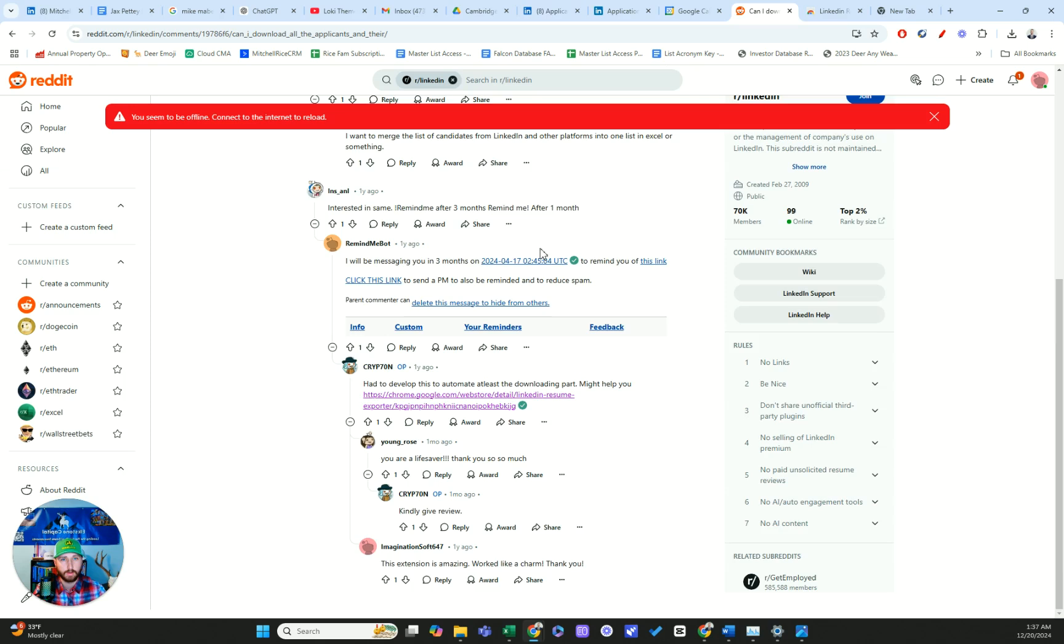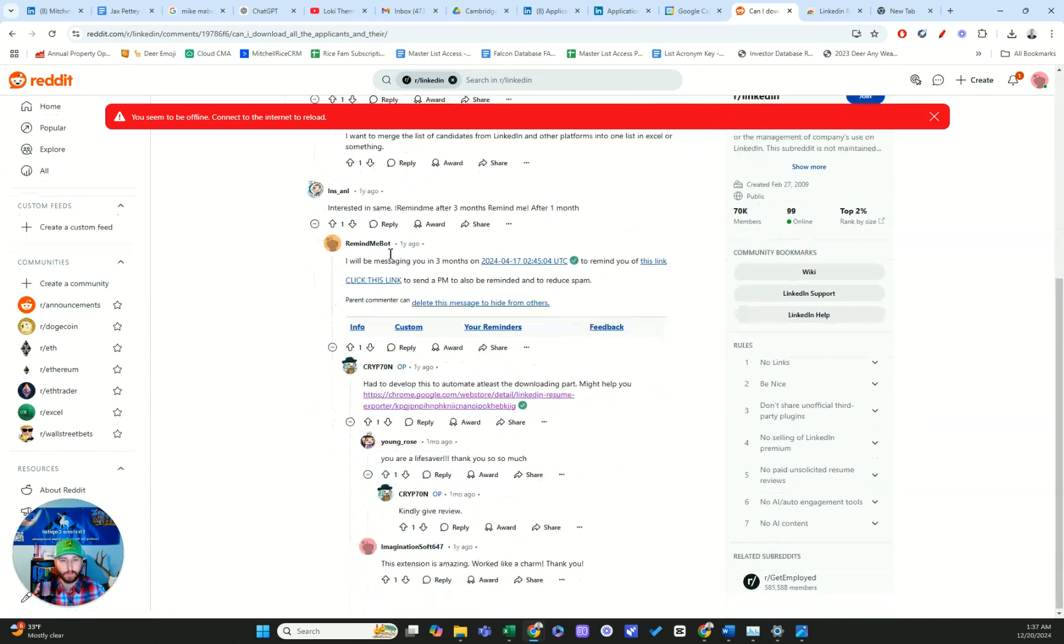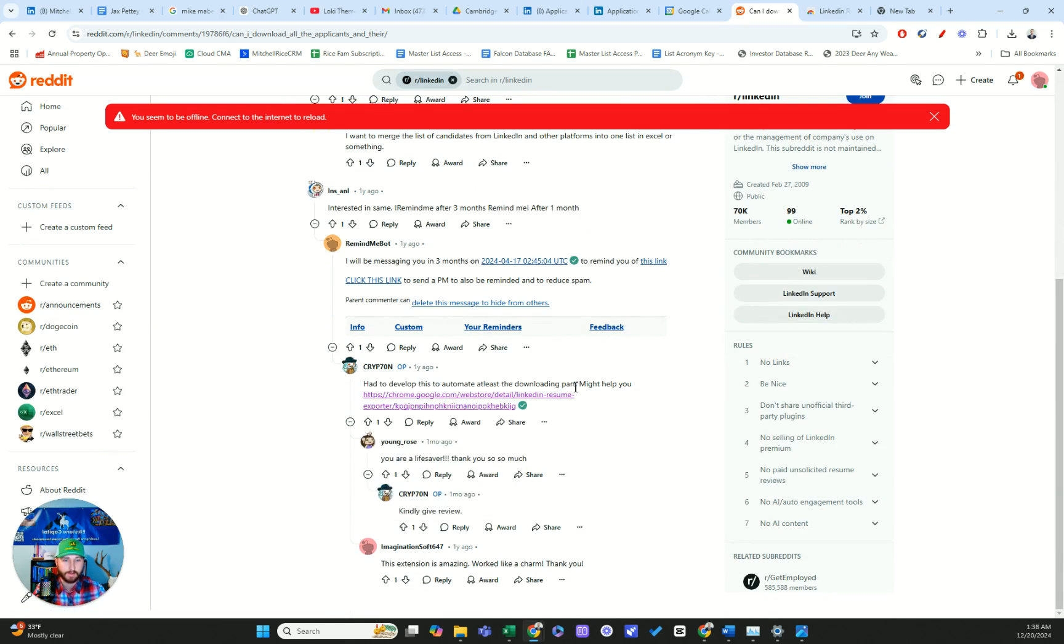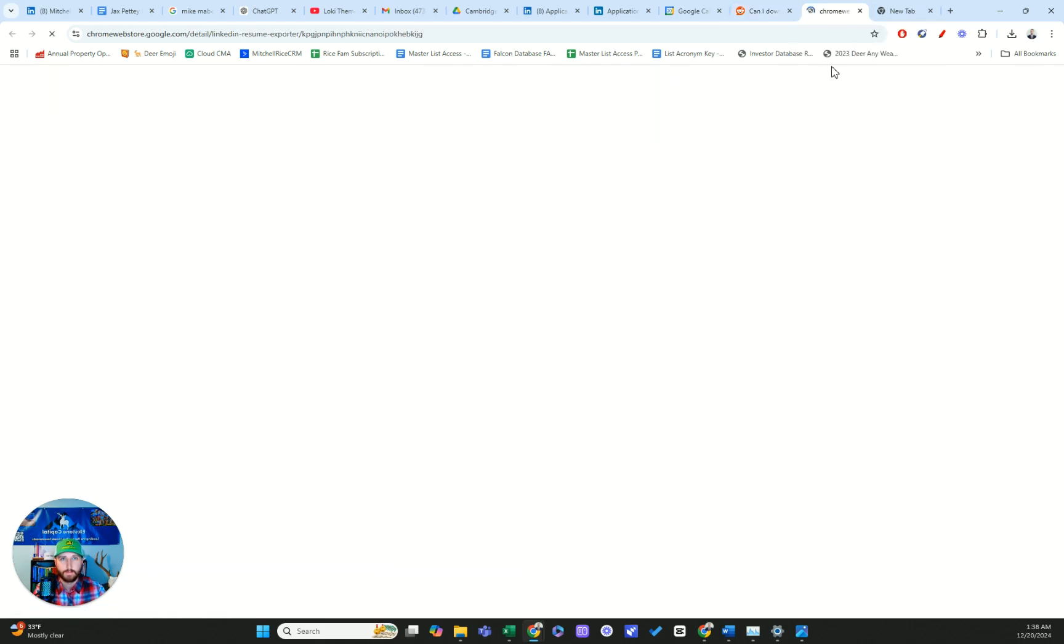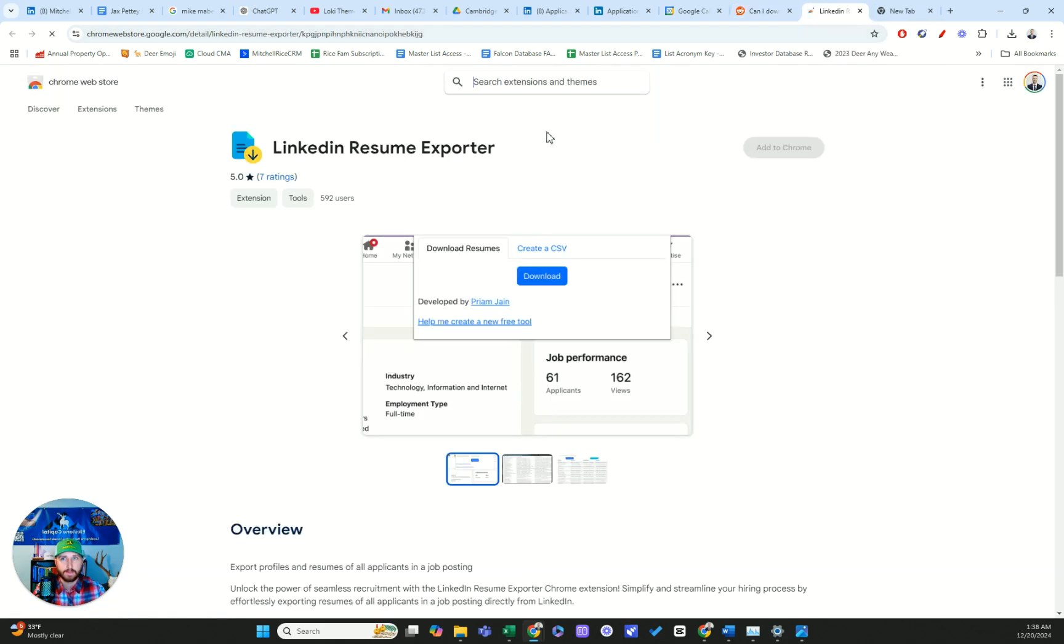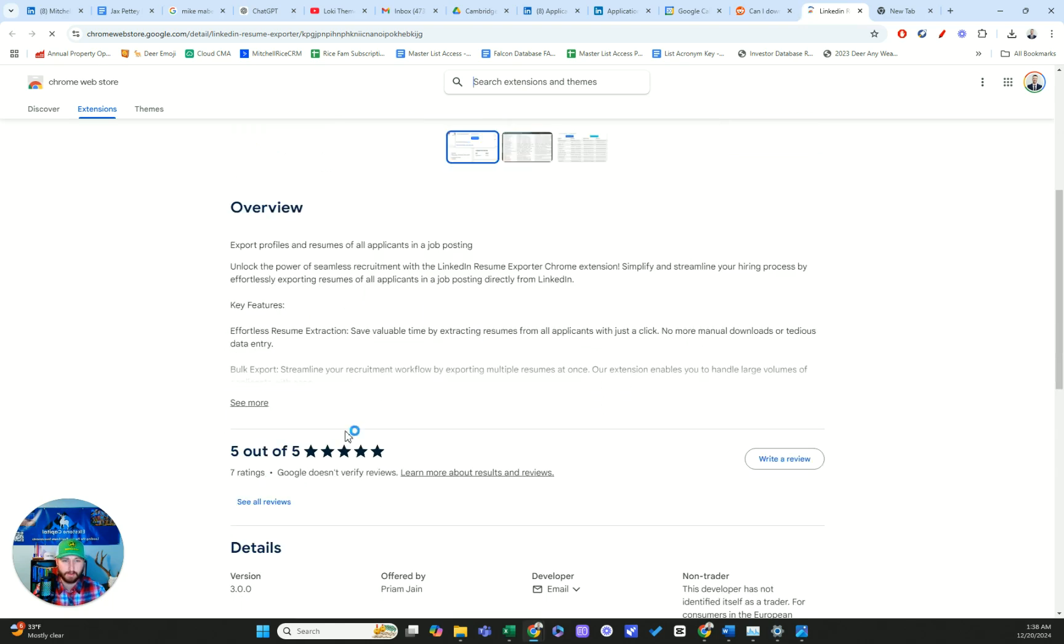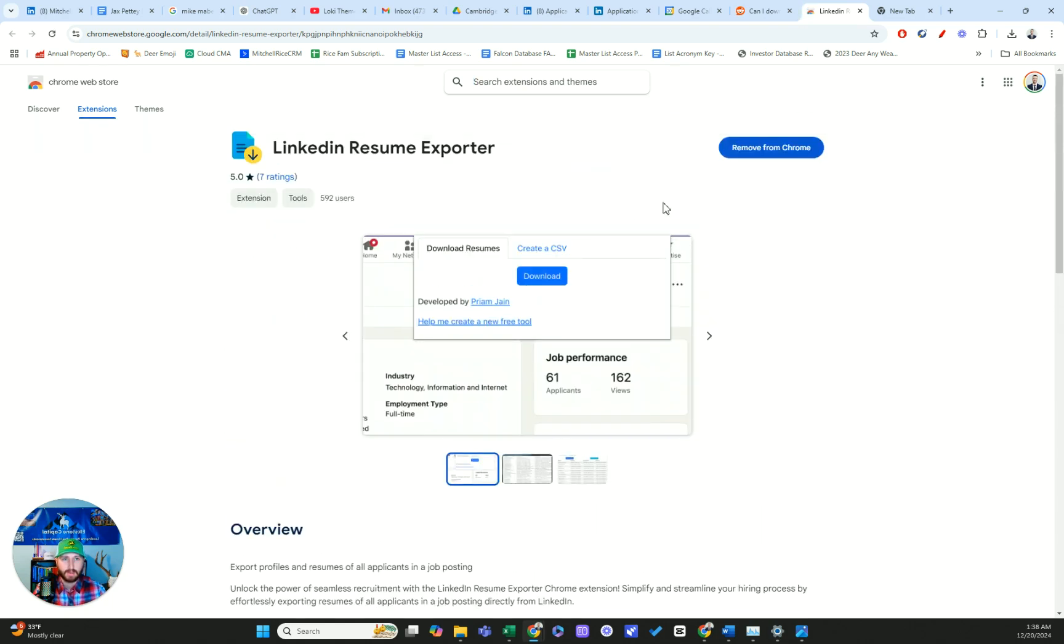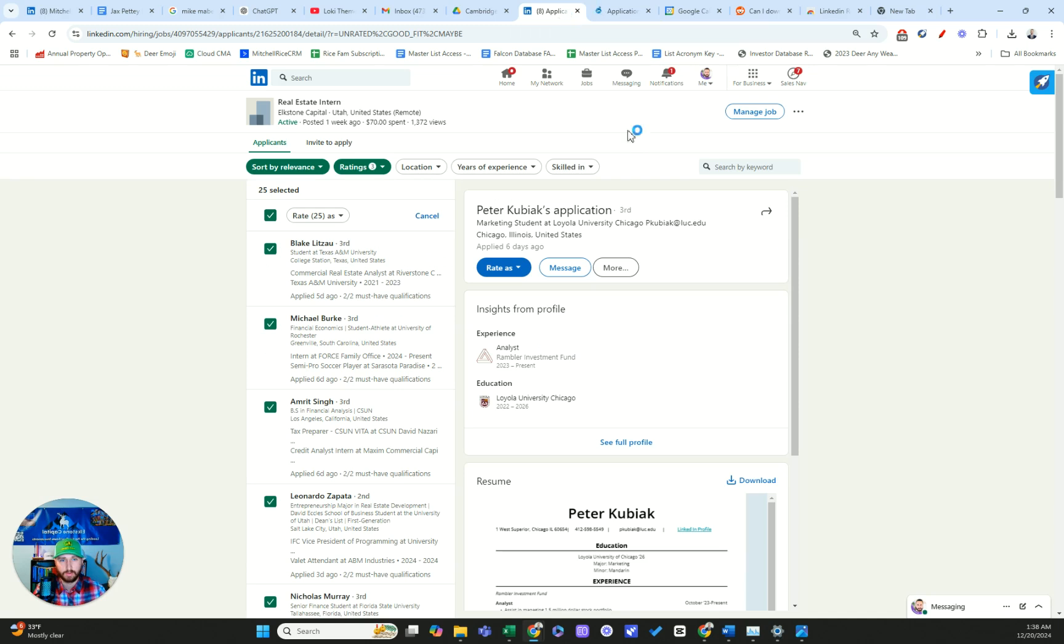So I was poking around online and I ended up on this Reddit forum and I scrolled down and I saw this guy, Crip70N, had developed this to automate at least the downloading part. I followed this link and it led to an extension in the Chrome Web Store called LinkedIn Resume Exporter. It didn't have a ton of ratings, but five out of five and it looked legit. So I added it and tested it out and it works pretty well.